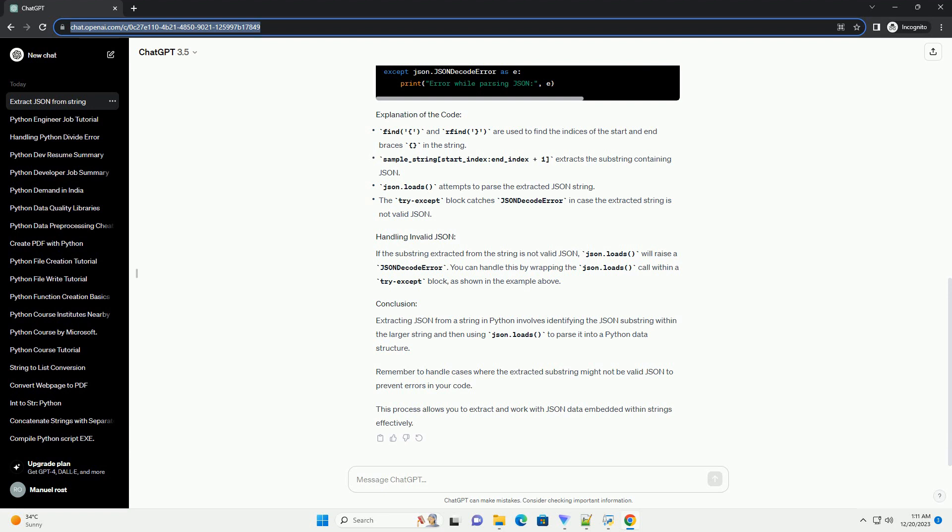Remember to handle cases where the extracted substring might not be valid JSON to prevent errors in your code. This process allows you to extract and work with JSON data embedded within strings effectively.